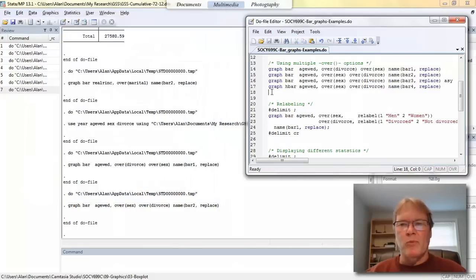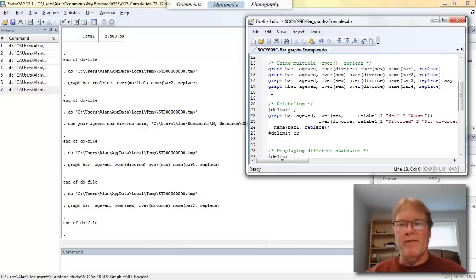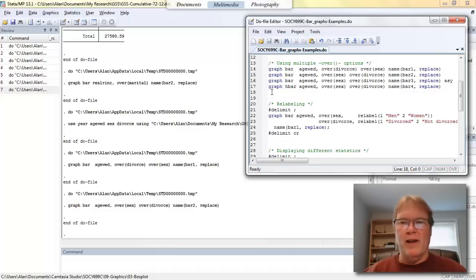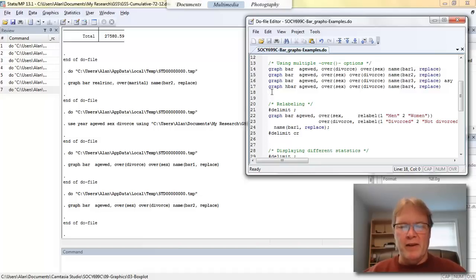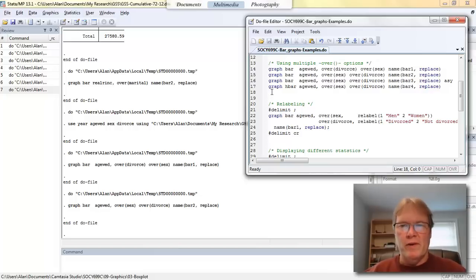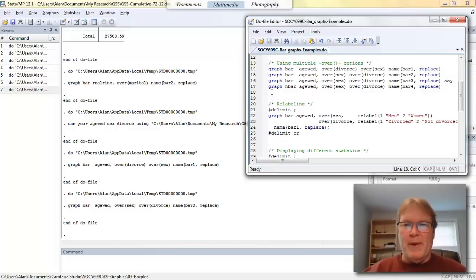Like the box and whiskers plot, we can use the as y variable option. And in line 16, I'm doing that. So line 16 is the same command as the one in line 15, except you'll see at the end, I've added the abbreviated version of this option called asy. And what that's going to do is take the first over option and treat it as if it were a dependent variable.